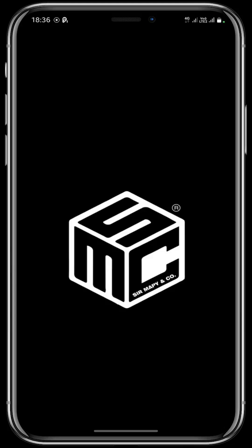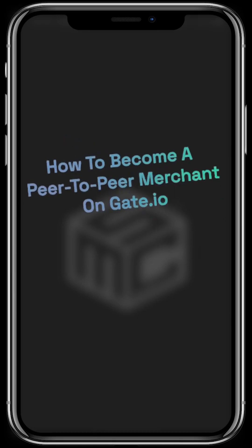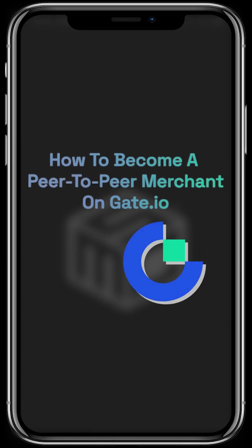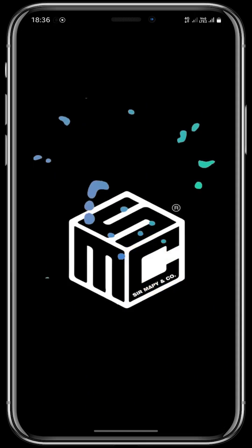Hello believers and welcome to this episode of SMC DAO tutorial. In today's tutorial I will be taking you step by step on how to become a peer-to-peer merchant on gate.io exchange.